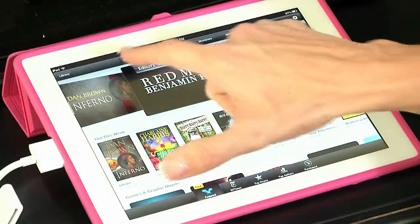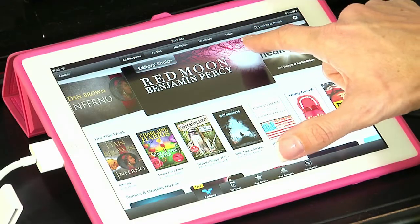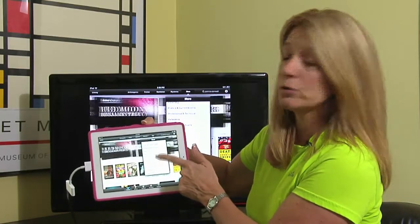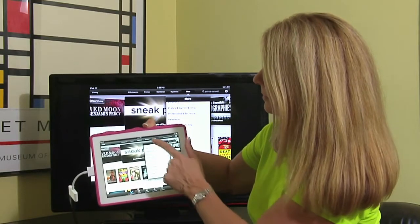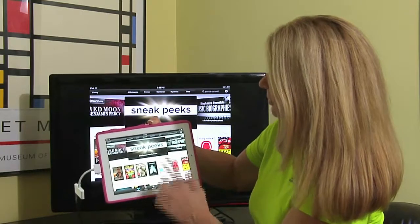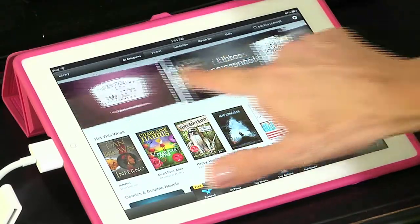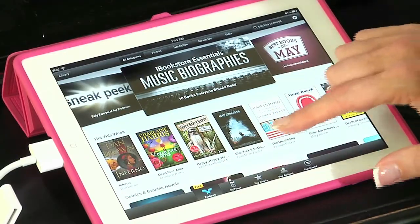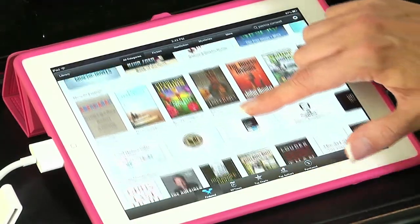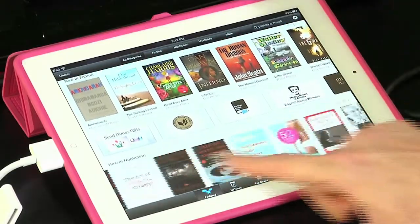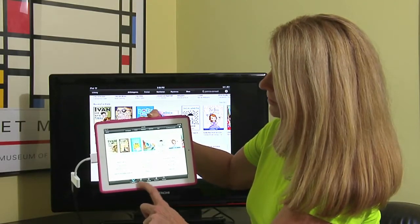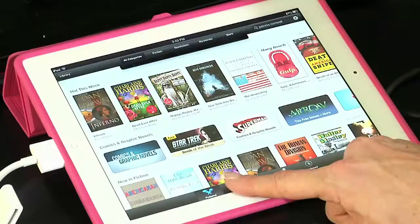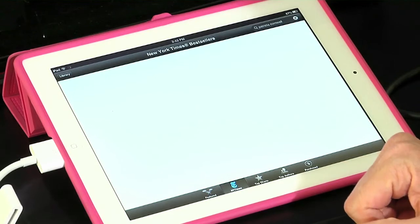You have your categories across the top: All Categories, Fiction, Nonfiction — you can always tap the More button to see many more categories of books. Across the top are some of the headline books they want you to look at, and scrolling down, just like the App Store, you'll see all the books available to you. Across the bottom you have different categories to select from. I'm in Featured right now. If you tap on New York Times, it will give you a list of the New York Times bestsellers.